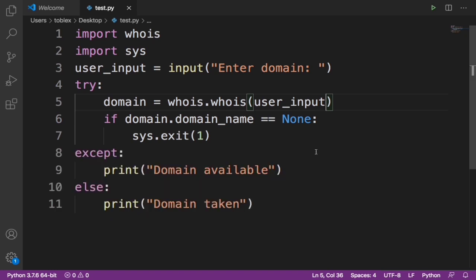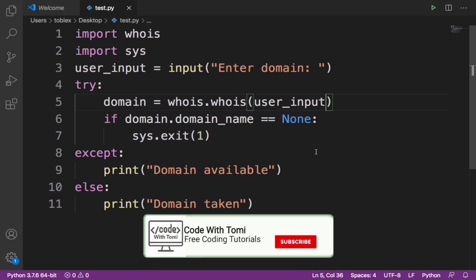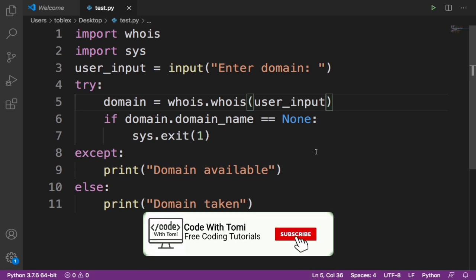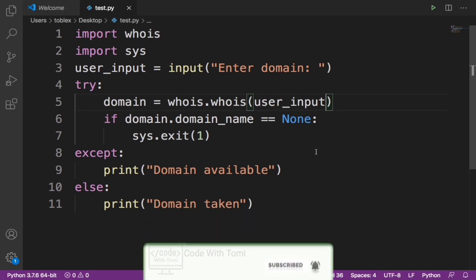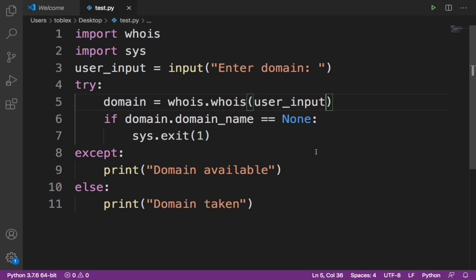That is how to check if a domain is available or not using Python. I hope you guys learned something in this video. If you did, please don't forget to smash the like button and subscribe. Click on the bell notification button to get notified when I drop new videos. If you have any questions, please drop them in the comment section below and I'll be sure to answer them. Thank you for watching, bye for now.